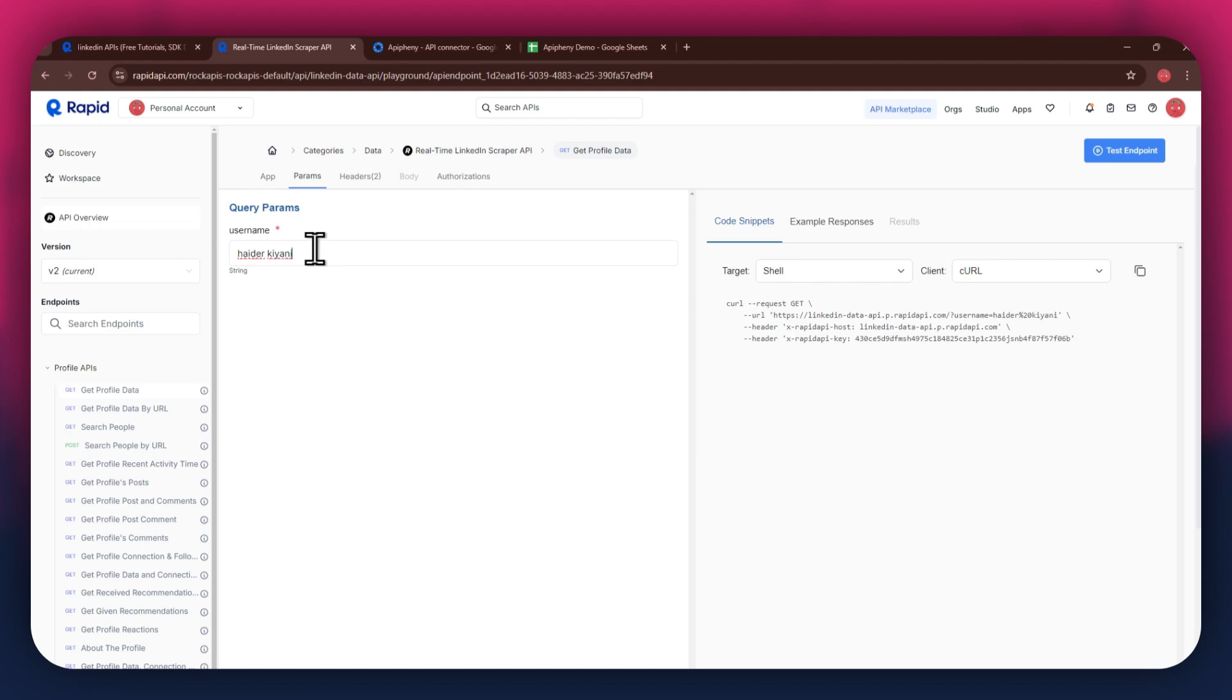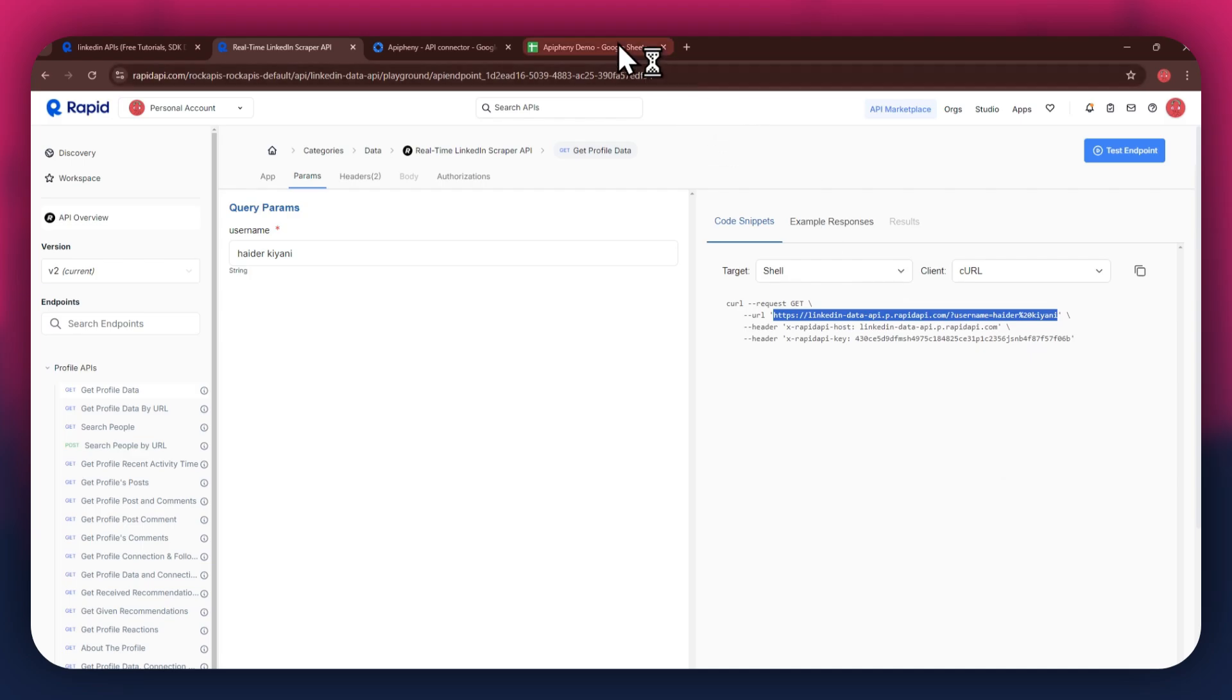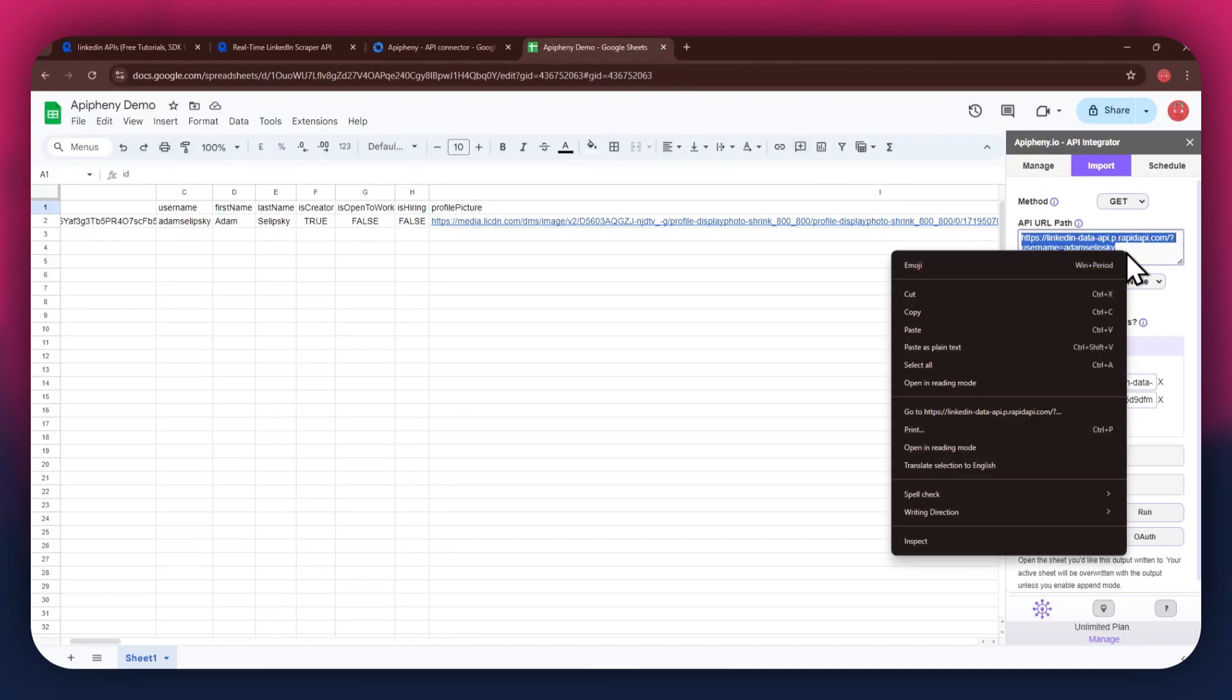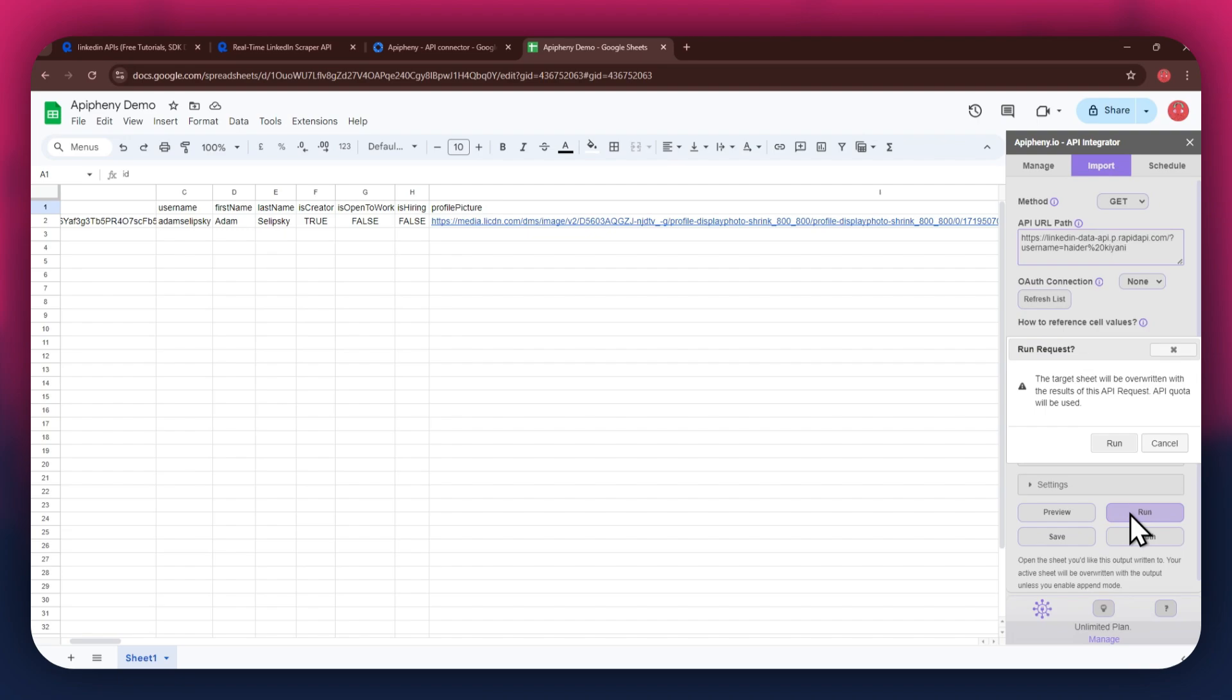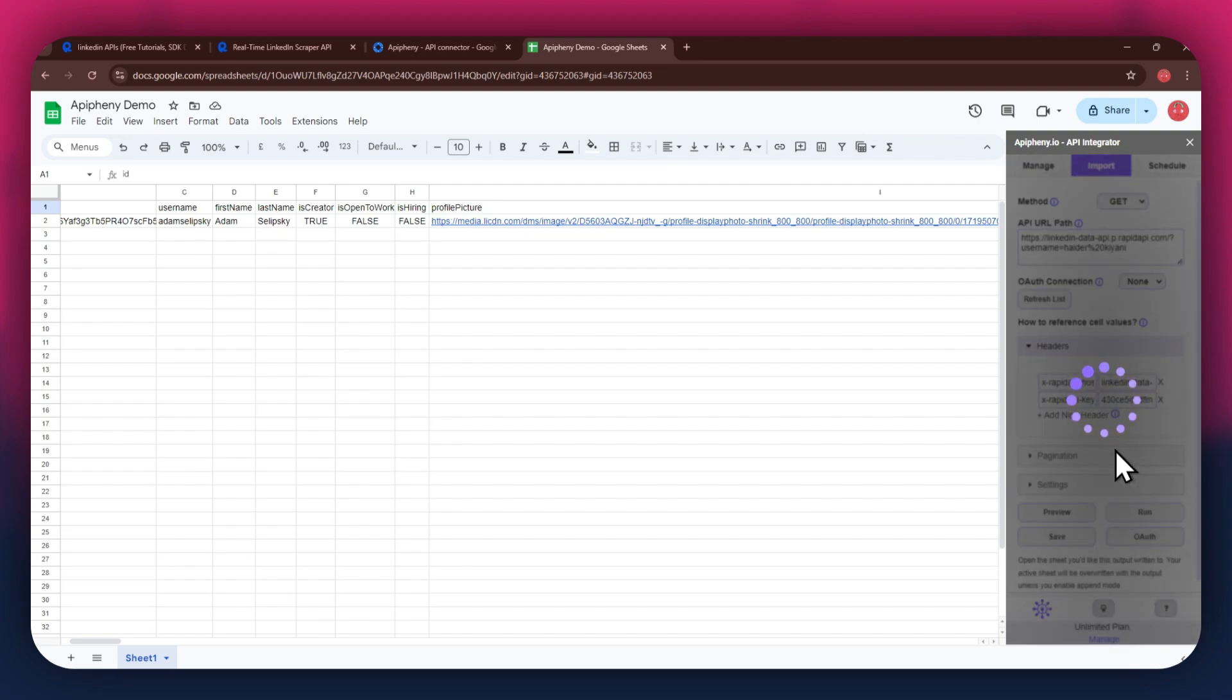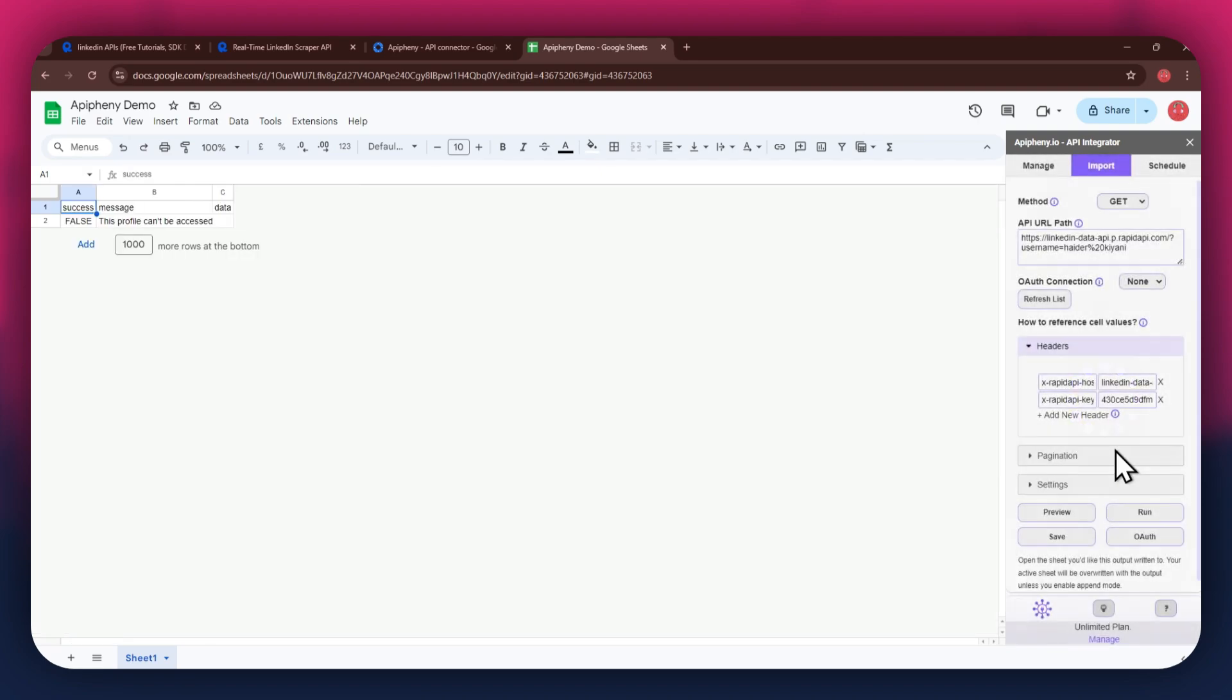After I change the parameter, you can see that the URL address changes for the API key. Simply paste this URL into the dedicated bar and then run it to get the preferred results. Note that you will only be able to get the profile data of a public account and not a private one, or it will display an error like the one being displayed on my screen.